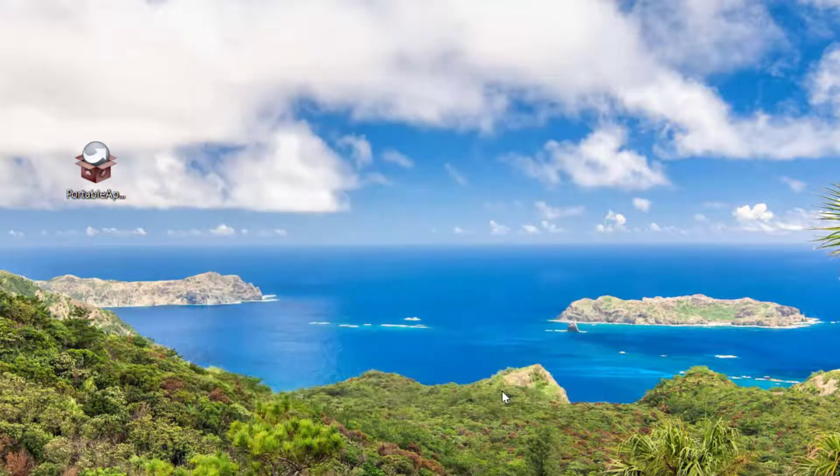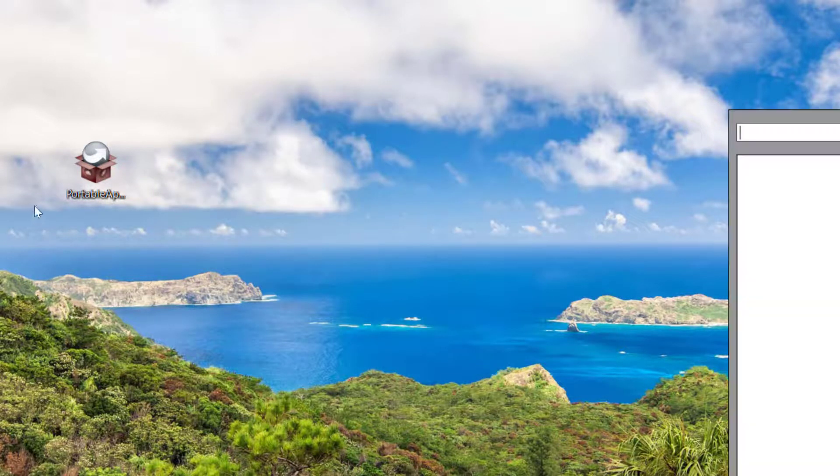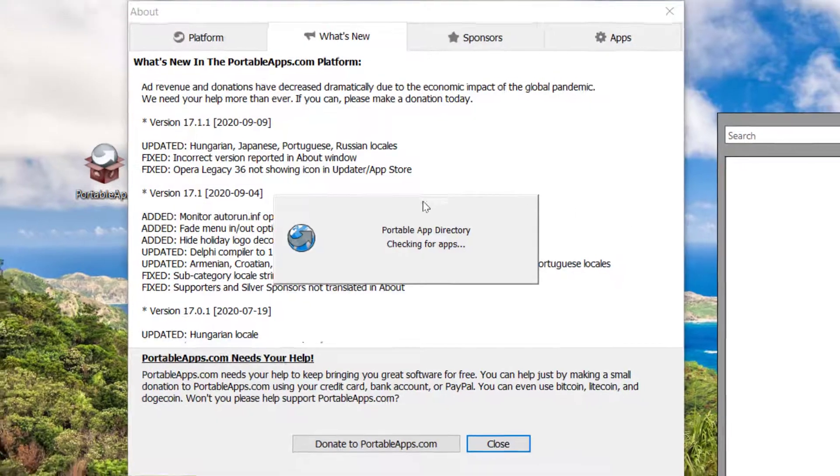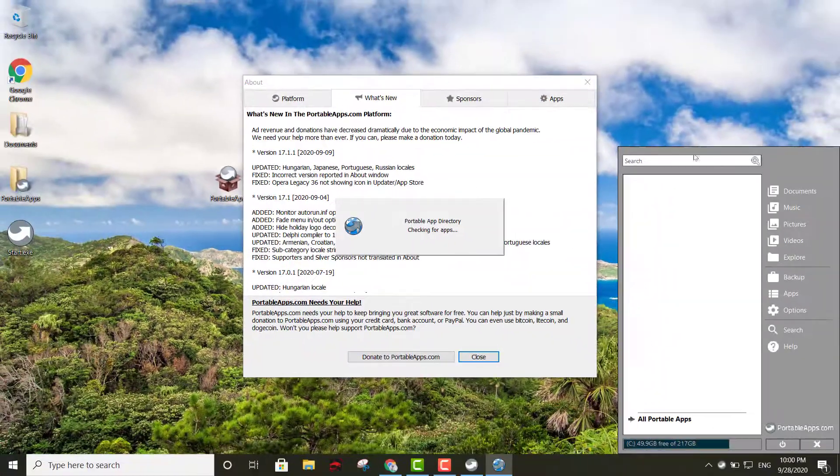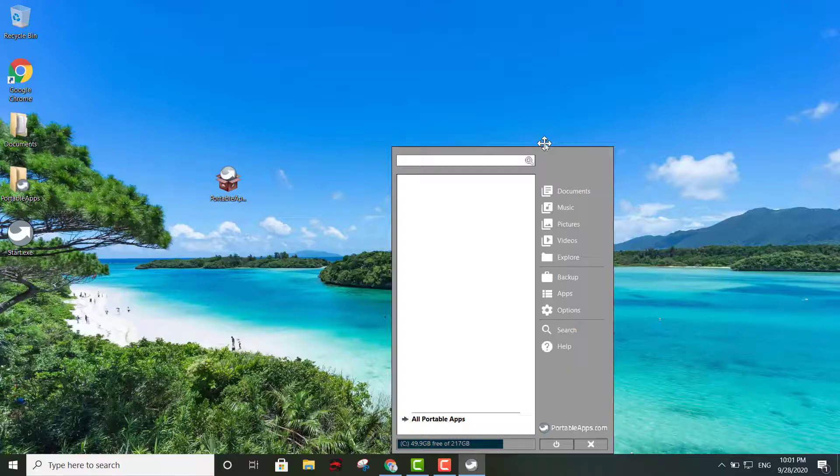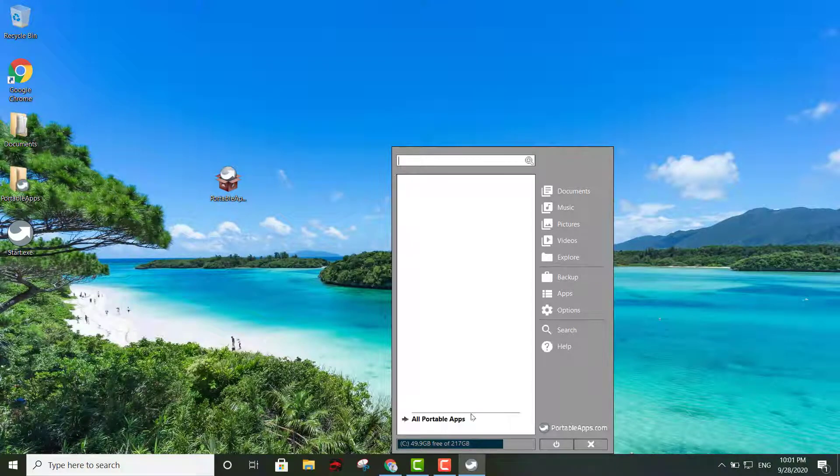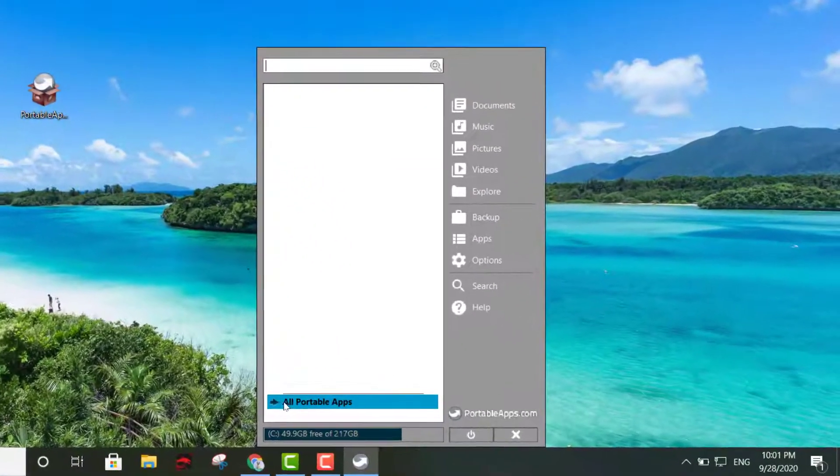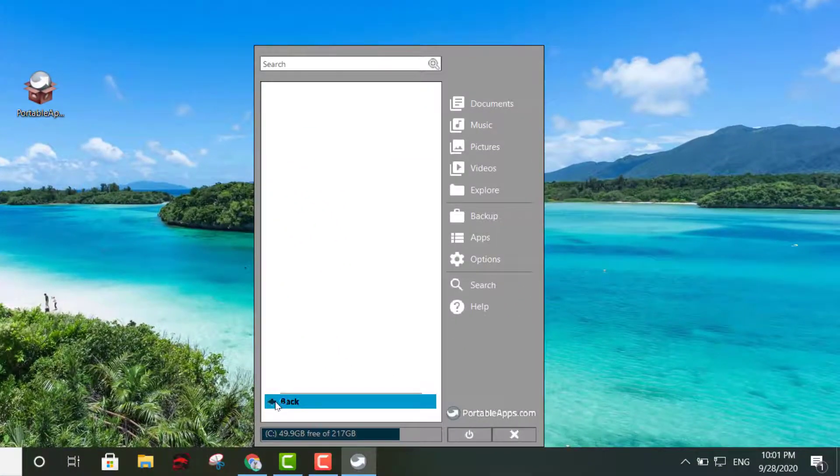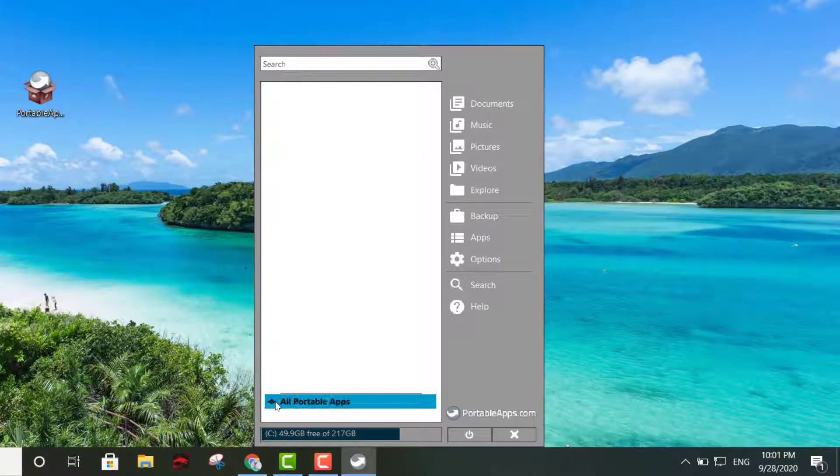We're going to run the portable apps client and this is the way it looks like. This is where you're going to have all of your portable apps right here. We don't have any right now, so let's get some apps.